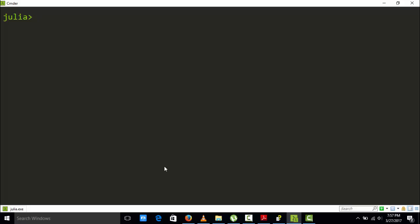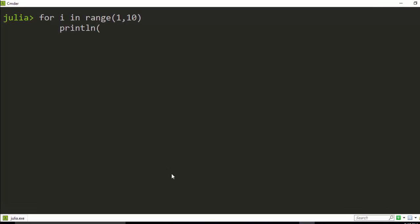Now, if you want to iterate using the for loop, you write: `for i in 1:10` — this `i` can be anything, it can be `j`, `k`, anything. Then use `println(i)` and close with `end`. It's going to bring all of the values from 1 to 10.